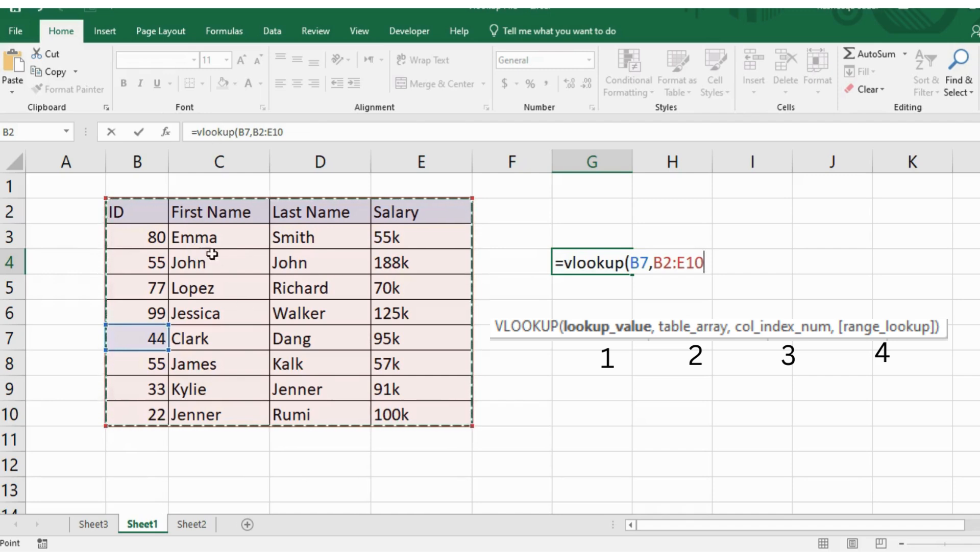You will provide either a range of cells or a named range for this parameter. For example, you will enter this range.